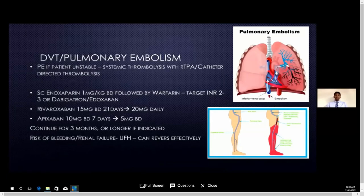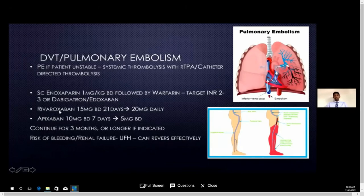Apart from the enoxaparin and warfarin combination, we can also use rivaroxaban or apixaban for DVT and pulmonary embolism. Unfortunately, these drugs are not freely available in Sri Lanka at the moment.